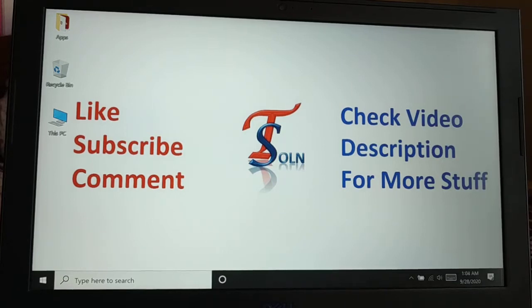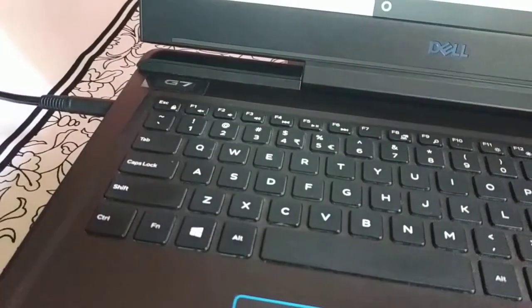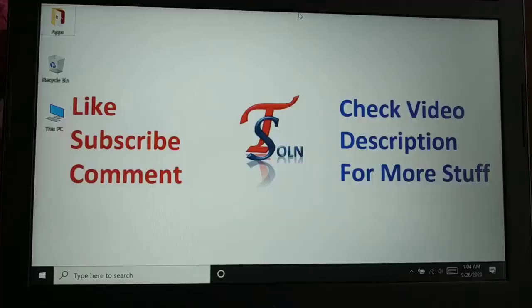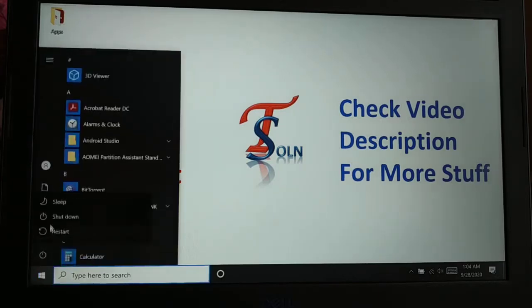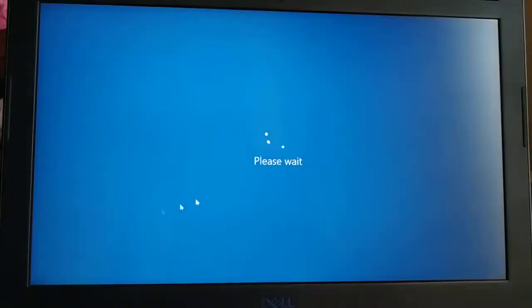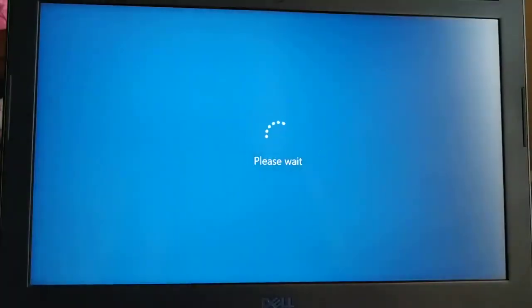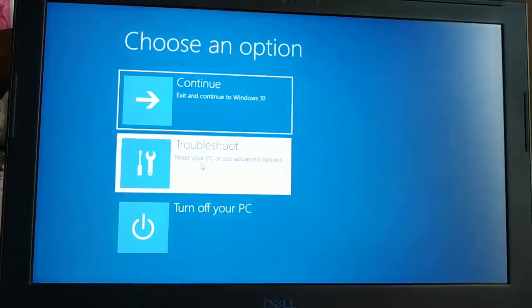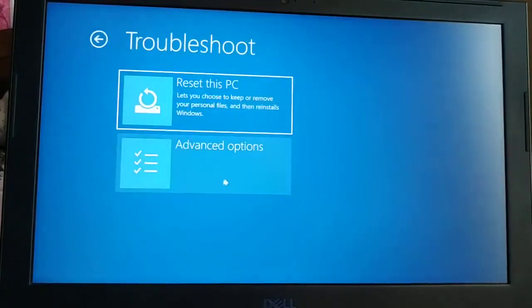Hold the Shift key on your keyboard. While holding Shift, restart your PC. You will get a menu — click on Troubleshoot, then Advanced Options, then Startup Settings.